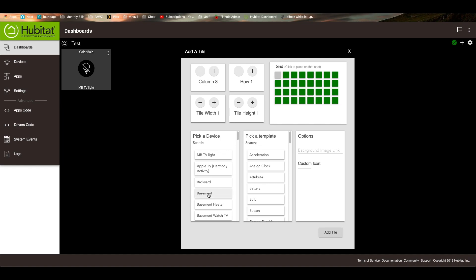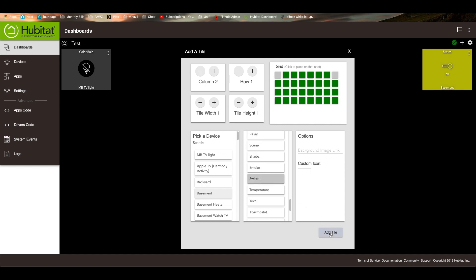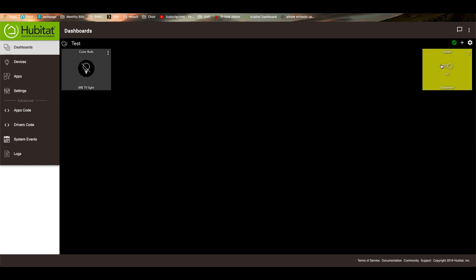And I'm in the basement, so we'll add the basement. And the basement is just a switch. Actually, it's a dimmer switch, but let's do switch for right now. And that added that.